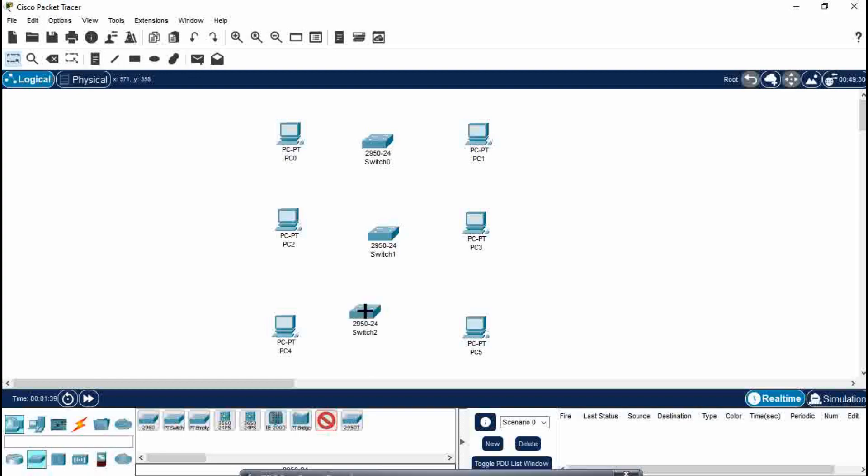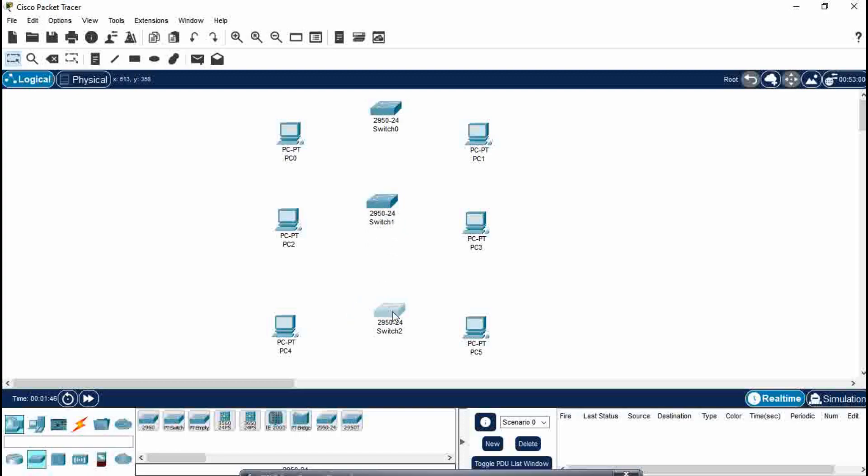Now after doing this, you have to connect two PCs with one switch. Look, there are three switches, so there are six PCs. We have to connect two PCs with one switch.